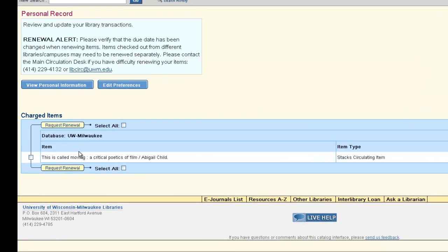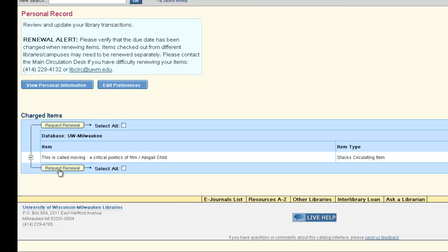Locate the title of the book and place a check mark next to it. Click Request Renewal.